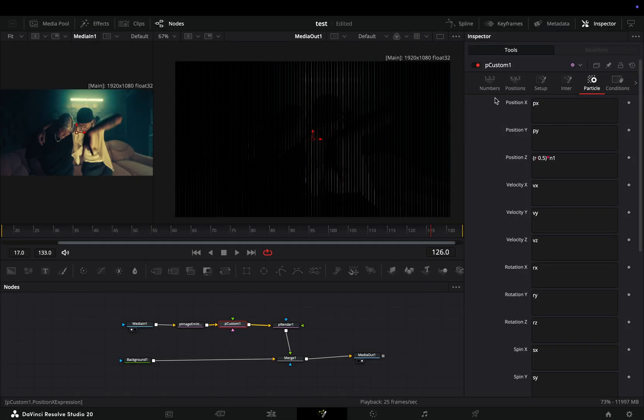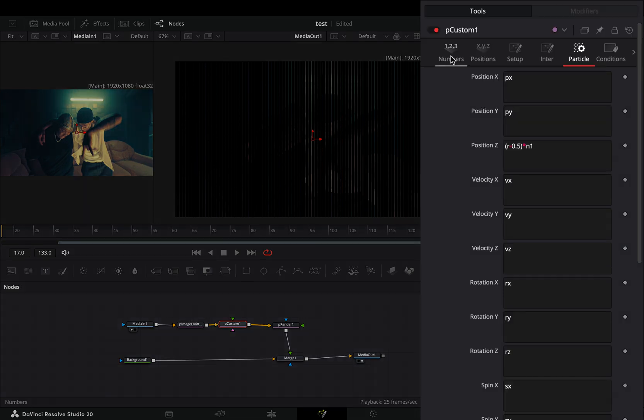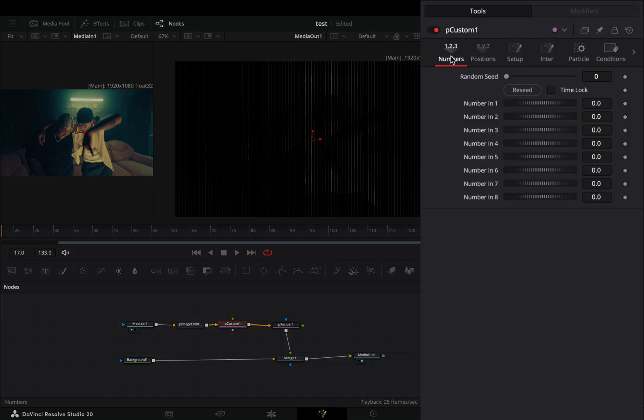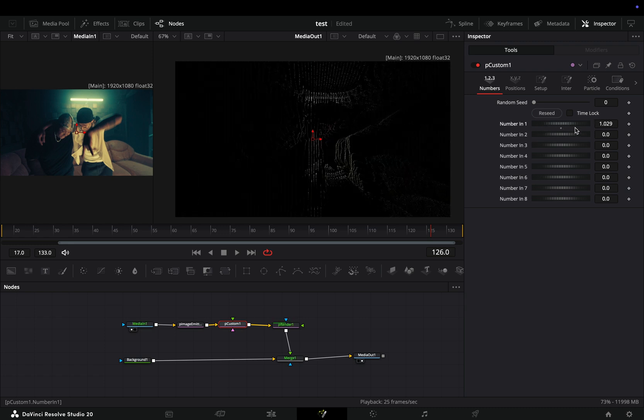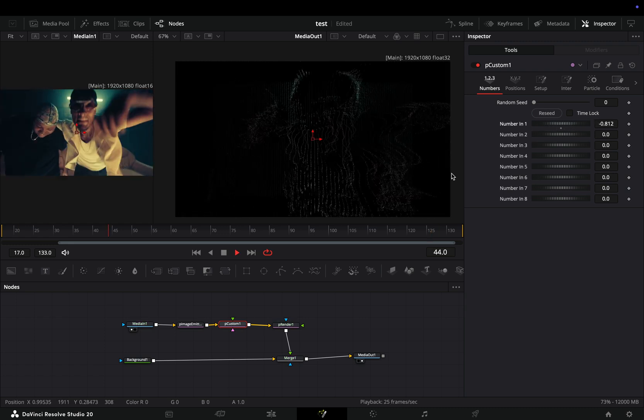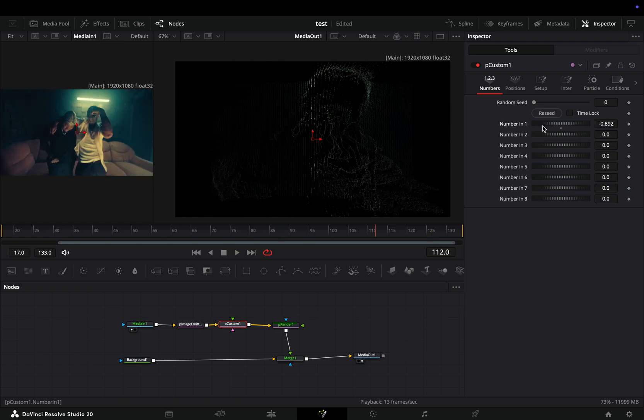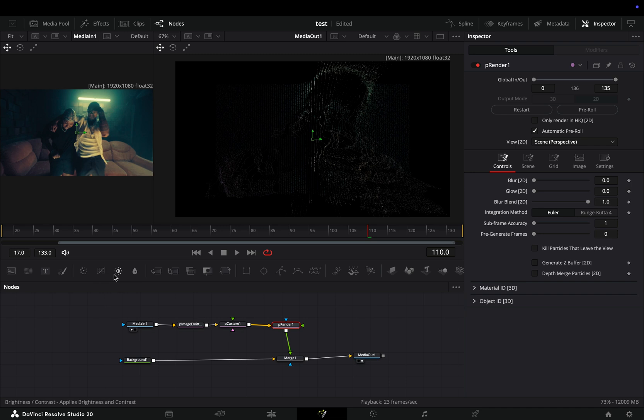But here's the part where you get to flex for the ladies. Go to the numbers tab and by adjusting the number one slider you get this 3D look-like effect. If you want to add an extra step to this effect...